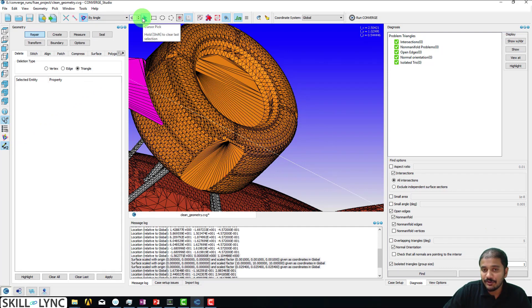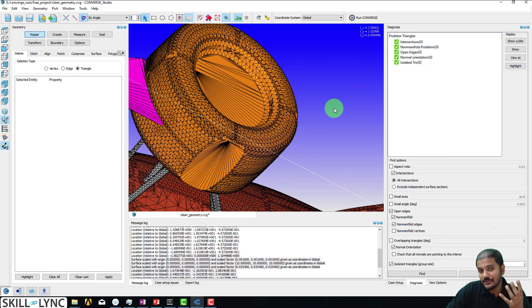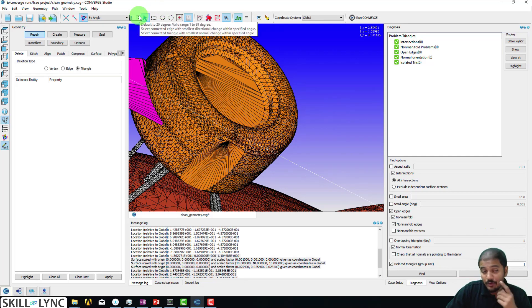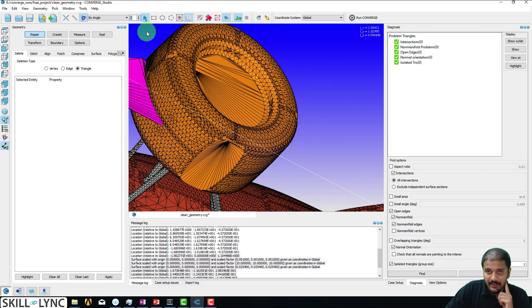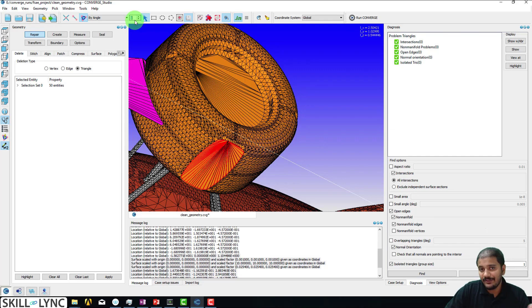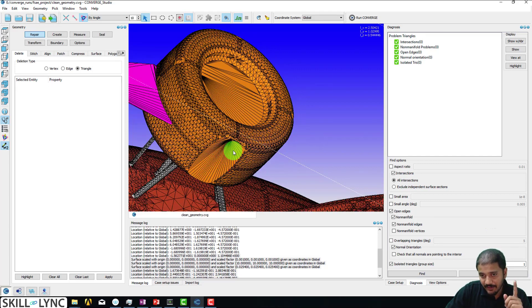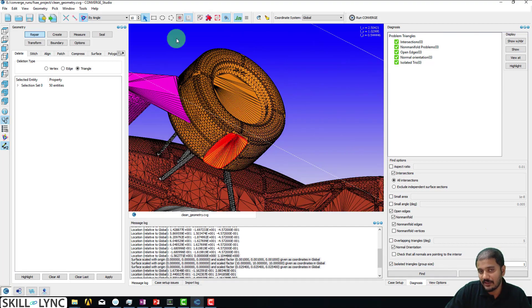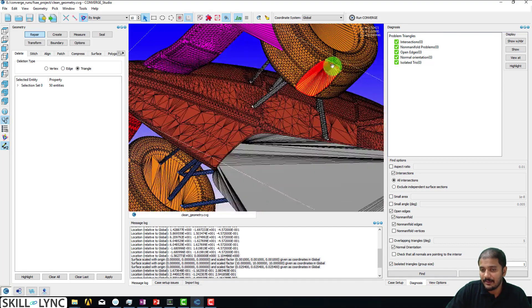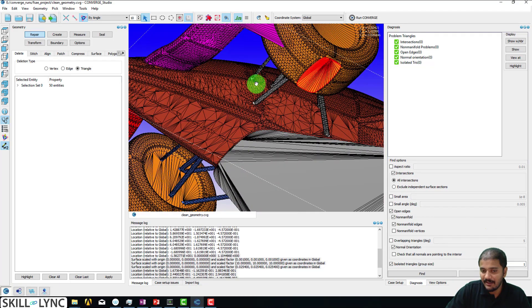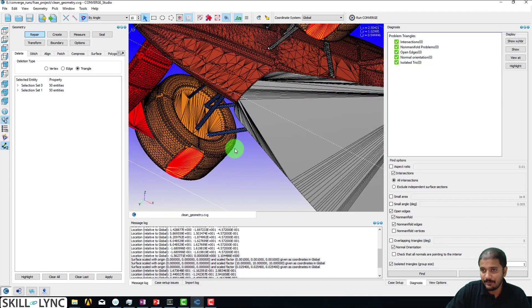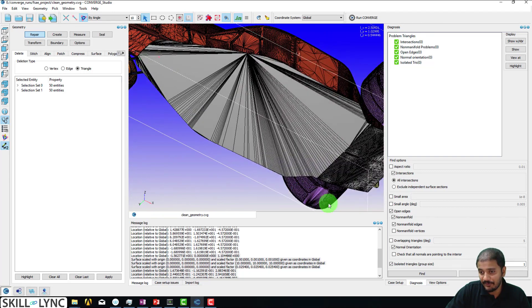I'm going to make this into a smaller number. If this is made into a smaller number, Converge Studio is going to pick less curvature. My expectation is that with an angle of five, I should be able to select this. There you go, perfect! Now this is a number that I kind of played with and found. If I use 10 degrees and try to click, sometimes it works, sometimes it doesn't. You kind of have to play with the number and make sure that you are selecting all the components, all the four pieces.